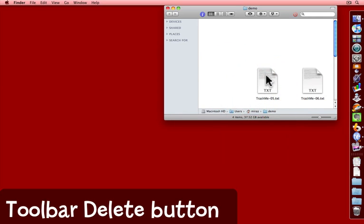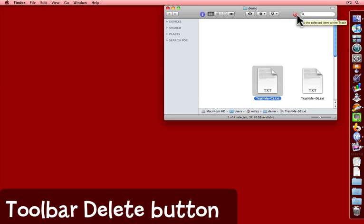Another way, if you have the delete button in your toolbar, is to select the file and click the delete button.